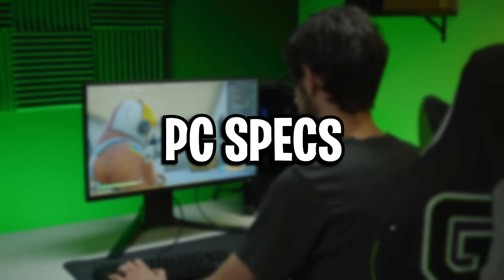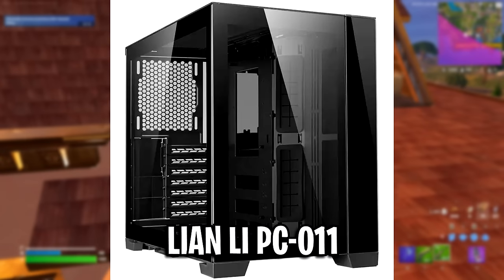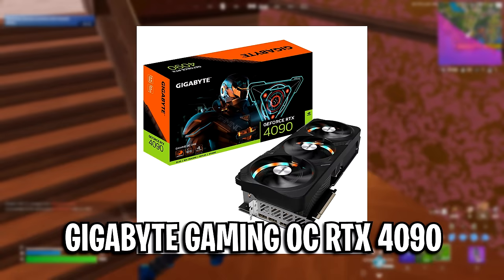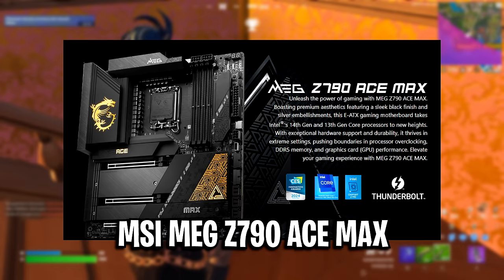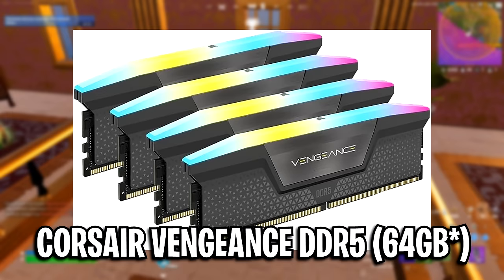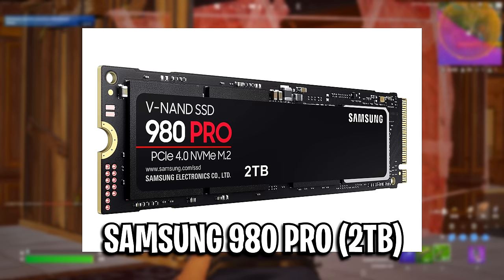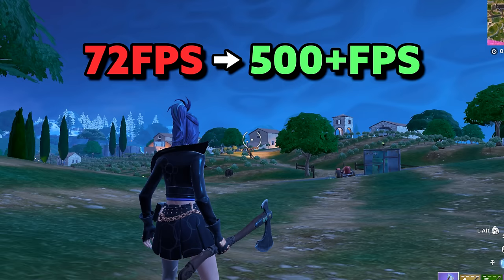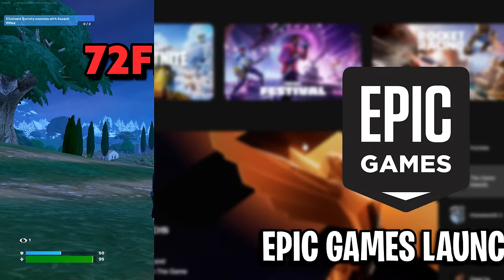Finally, we've got his PC specs. His case is the PC-O11, his processor is an Intel Core i9, his GPU is an RTX 4090, his motherboard is the MSI MEG, his RAM is the Corsair Vengeance Pro 32GB, he's also got a high-end SSD, the Corsair RM1000X power supply. Moving on, here are some additional settings you should be using to increase your FPS and lower your ping.